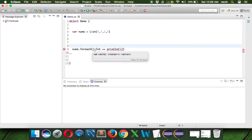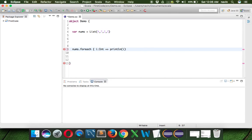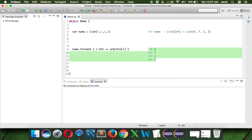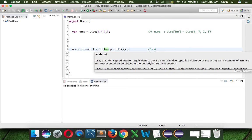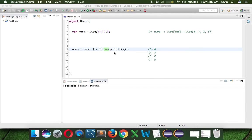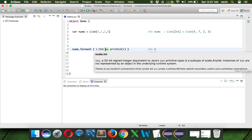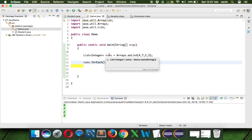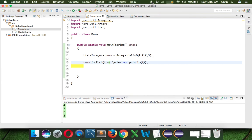We got an error — it turns out we need to use curly brackets, not round brackets. Once we fix that, you can see we get the output. So we use lambda expressions in Scala as well. In Scala we use => (equal-to and greater-than sign), whereas in Java we use -> (hyphen and greater-than sign). That's how we use a list of values with lambda expressions in both Scala and Java.